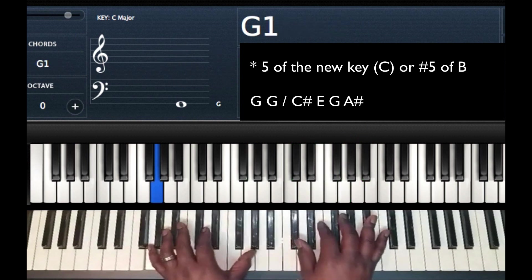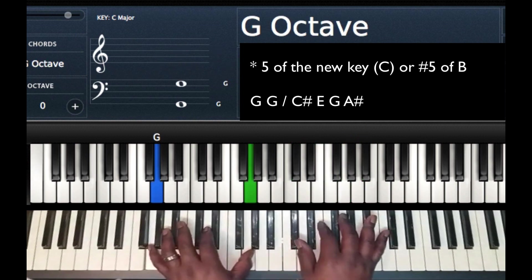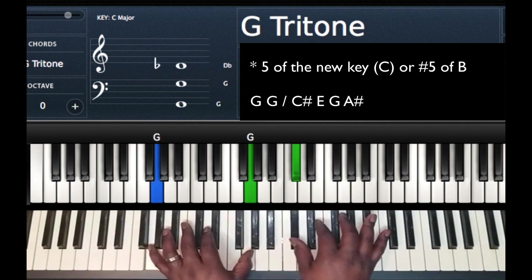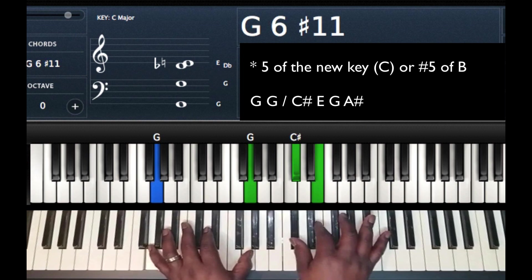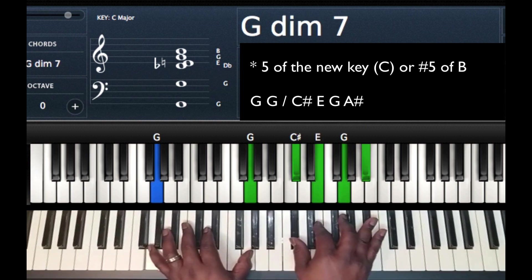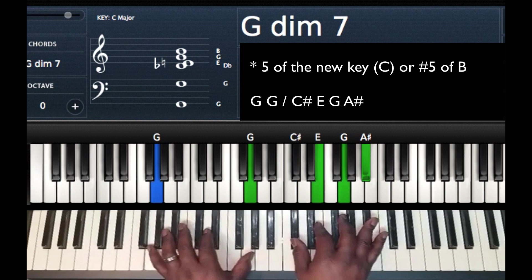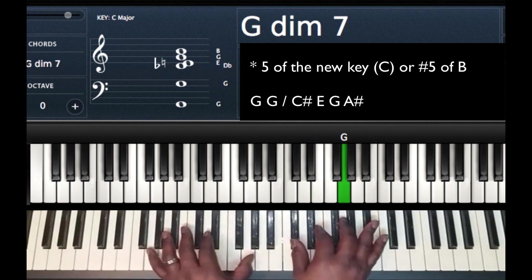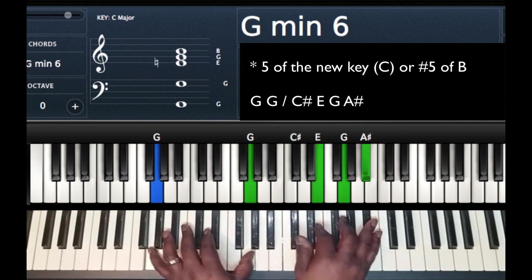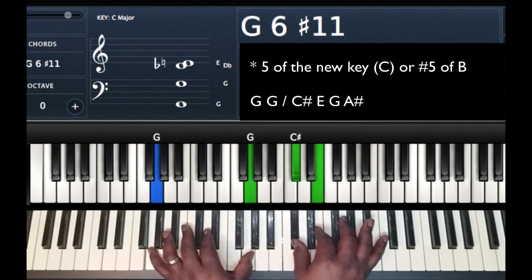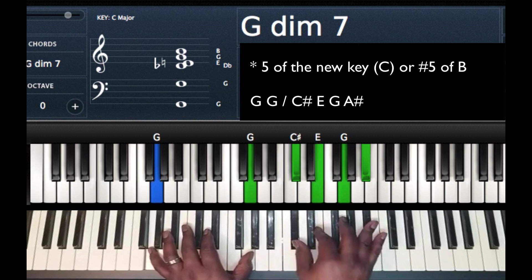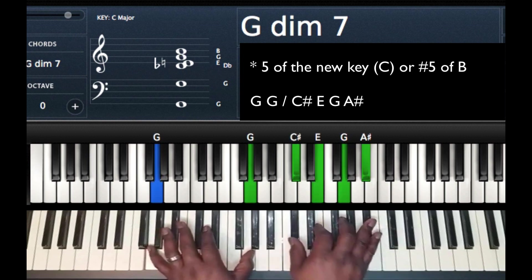Left hand, G, G. Right hand, C sharp, E, G, A sharp. Or D flat, E, G, B flat.